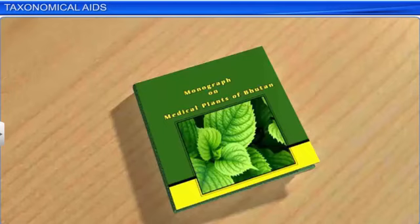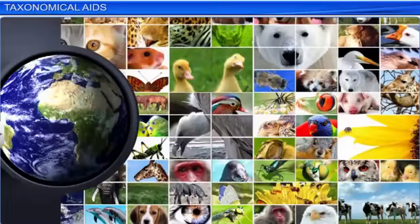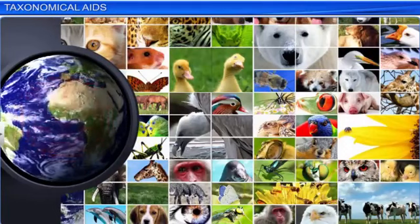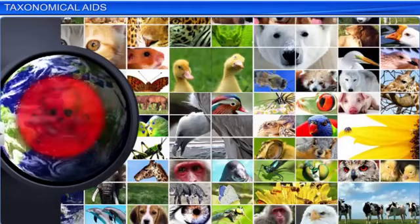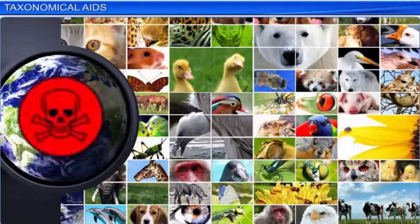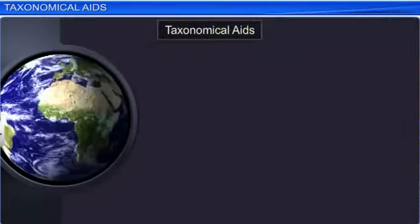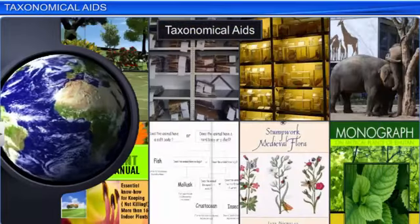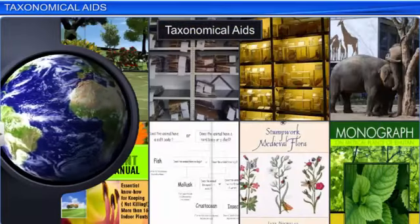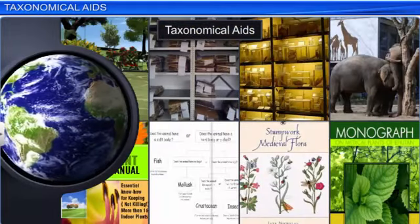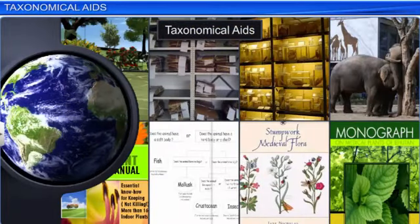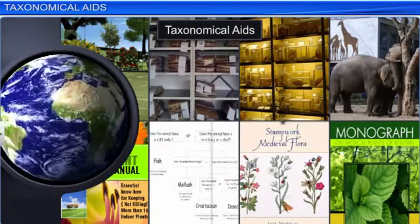In today's scenario, when many plant and animal species are endangered, taxonomical aids play a crucial role in studying the important facets of living organisms and saving important information about them for future reference.